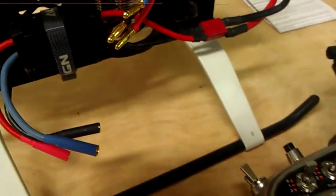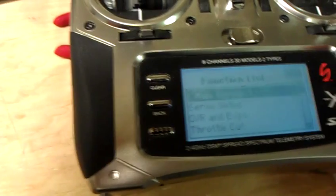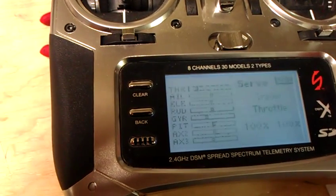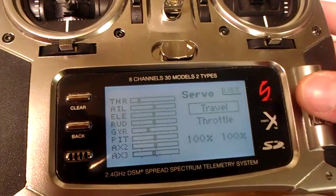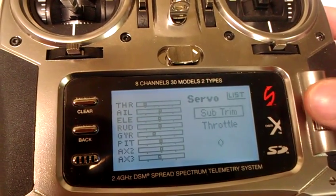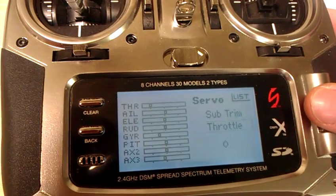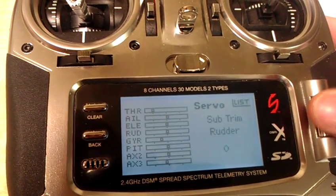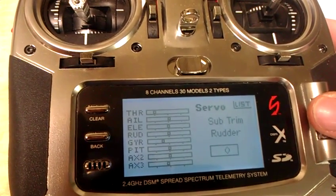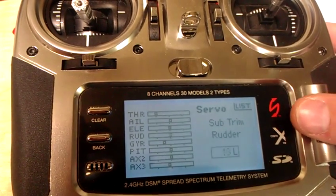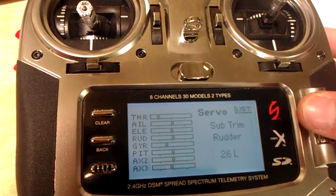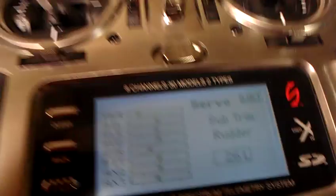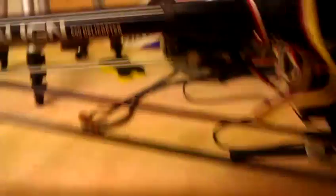That being that, so now I am in rate mode. I'll go to my radio here, and we'll go to servo setup, sub-trim, rudder, and I found it going to 26. 26. Let's see, yeah, going to 26L. I'm assuming that's left.